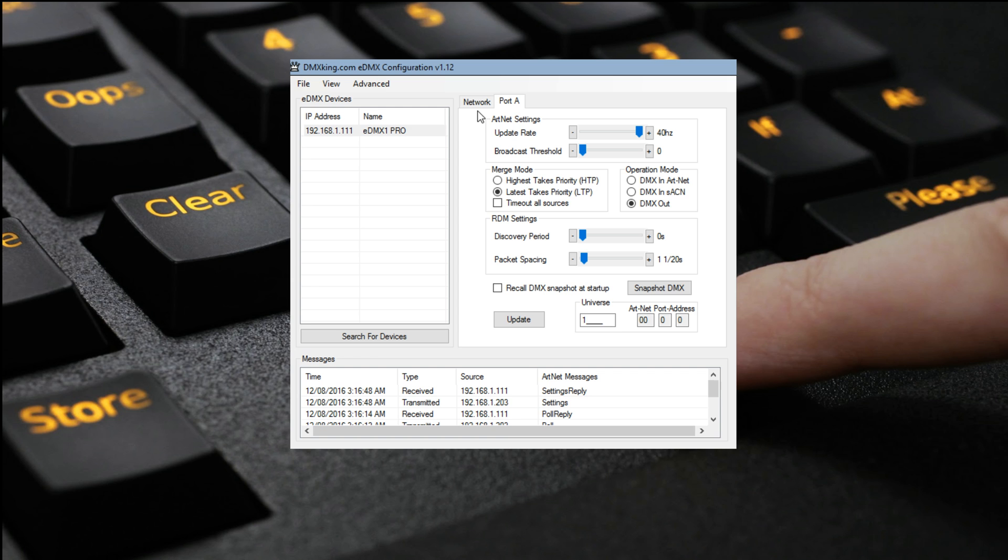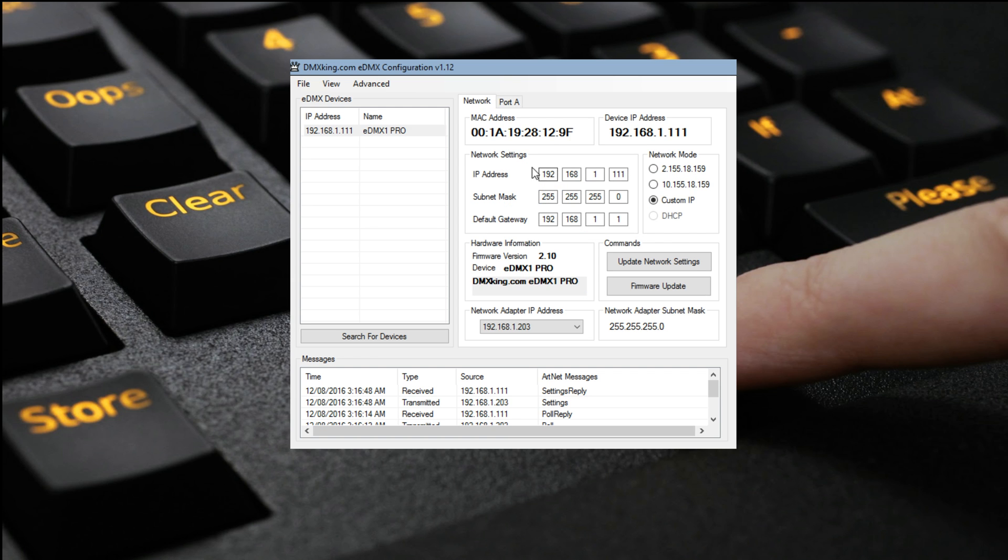ArtNet, you'd have to be in the 2 or 10 range of IP addresses, so that would be 10.0.0.something or 2.0.0.something. But most of the situations we run here, the 192 range is probably what you're going to be ending up running in, and ACN performs perfectly there.